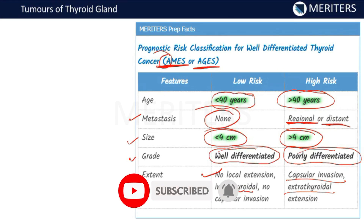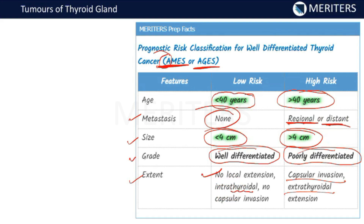These are the basics of thyroid cancers. I hope it's clear. Bye.